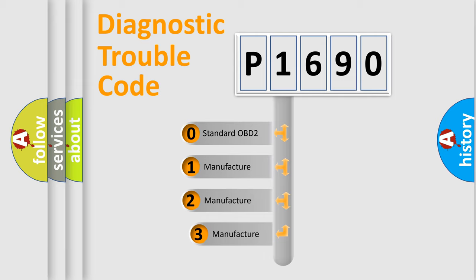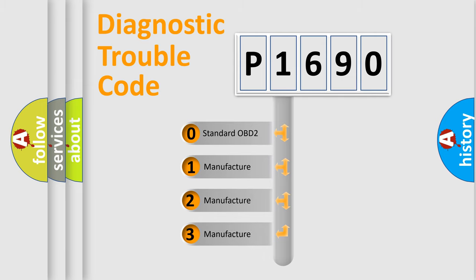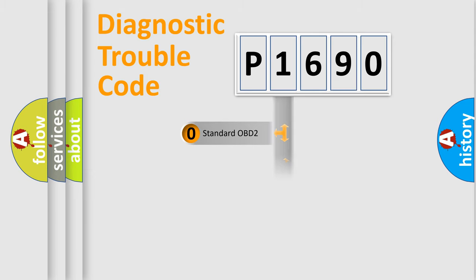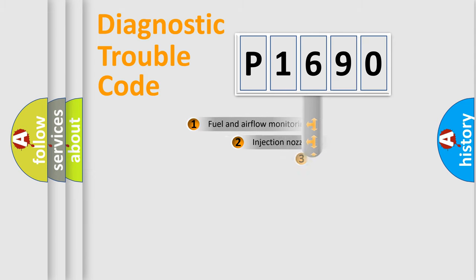If the second character is expressed as zero, it is a standardized error. In the case of numbers 1, 2, 3, it is a car-specific error.